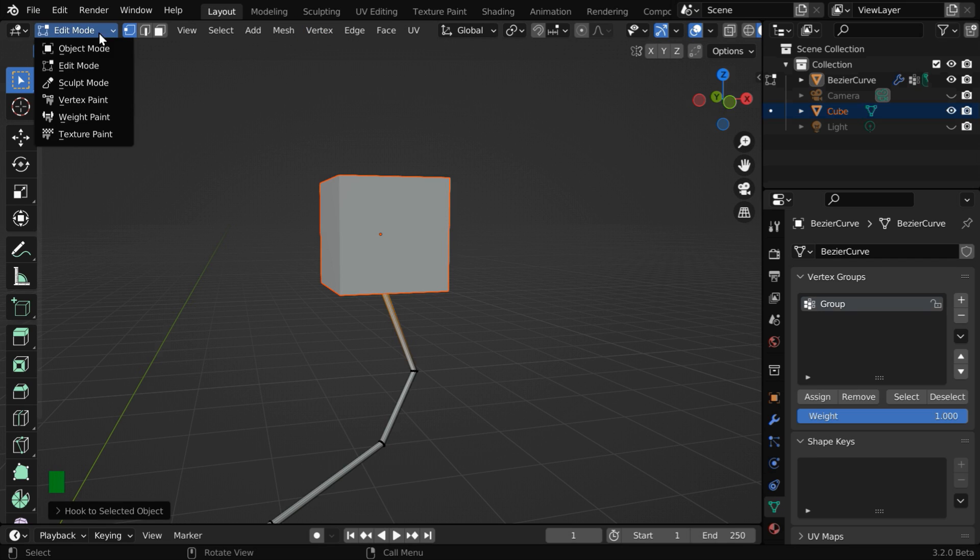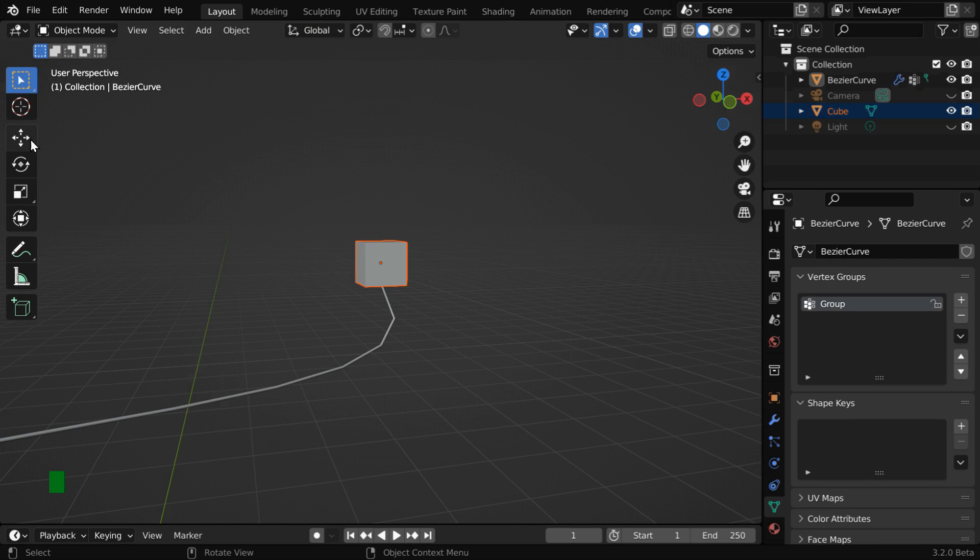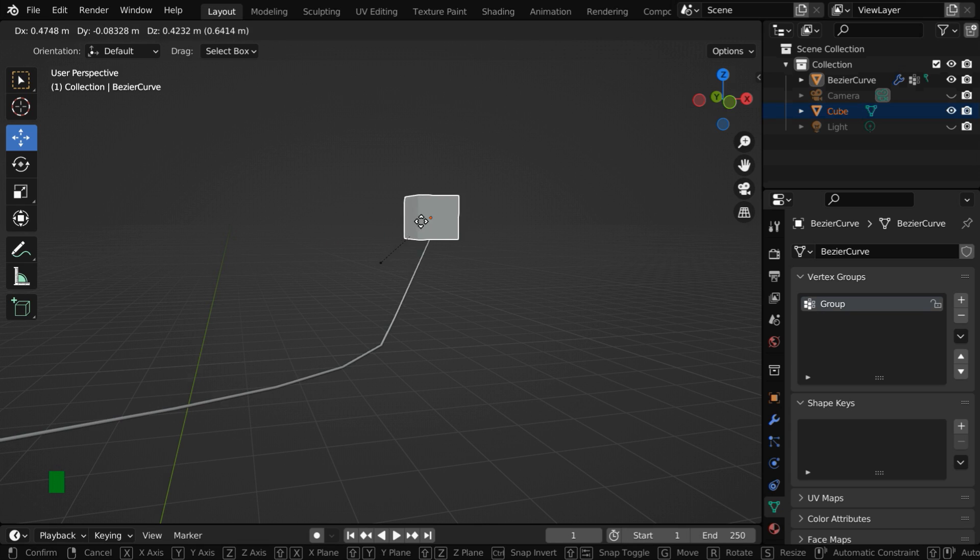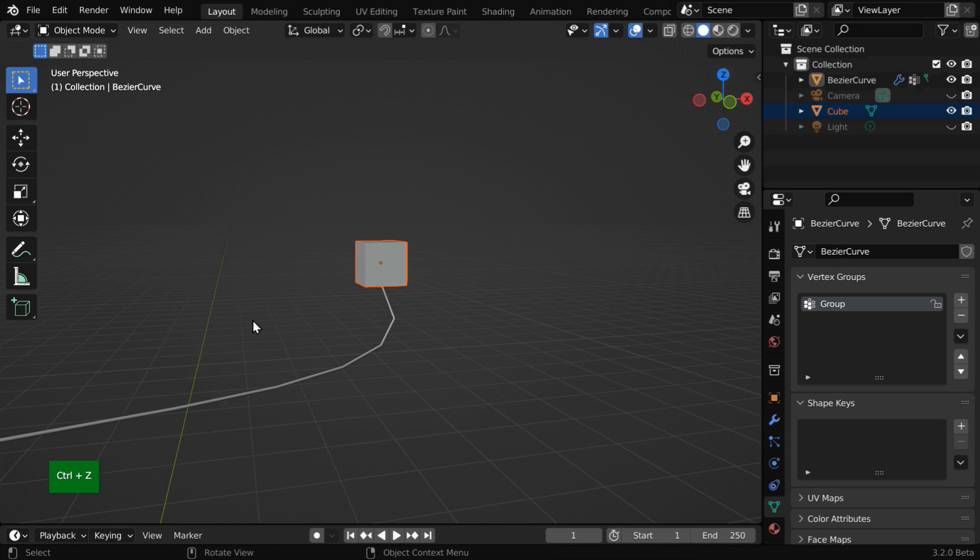Now we can go back to object mode. Since the wire is now hooked to the cube, if you move this cube to any location, the wire will extend itself and remain attached to the cube. Let us undo the movement of the cube.